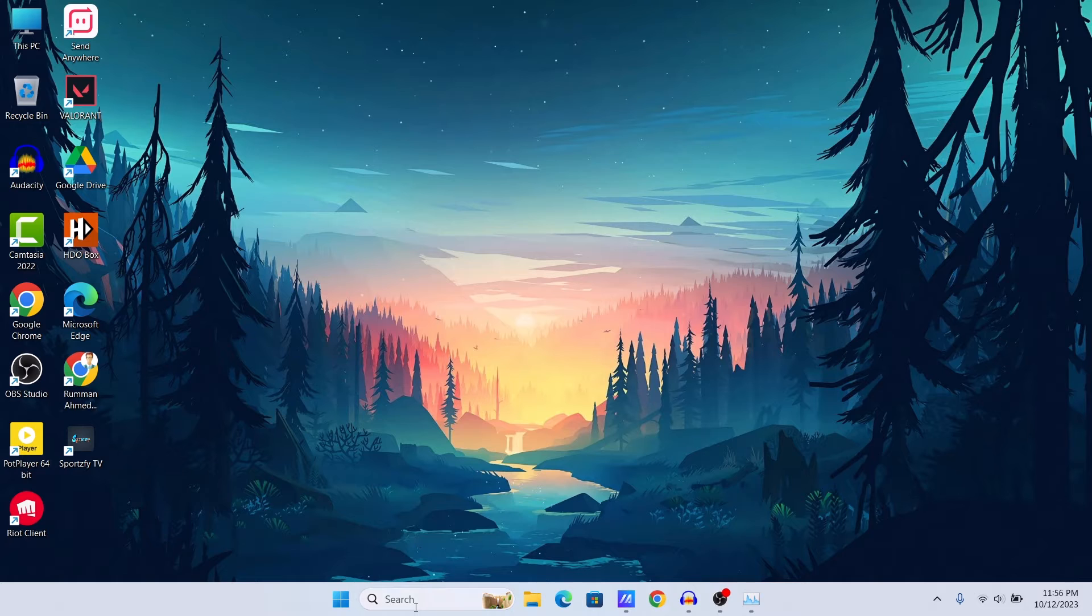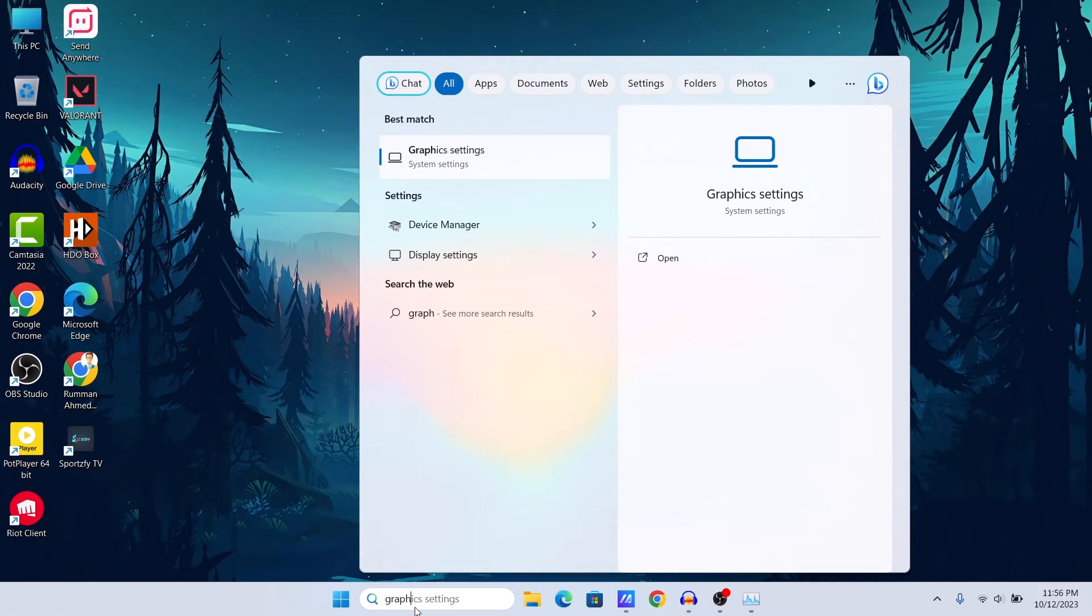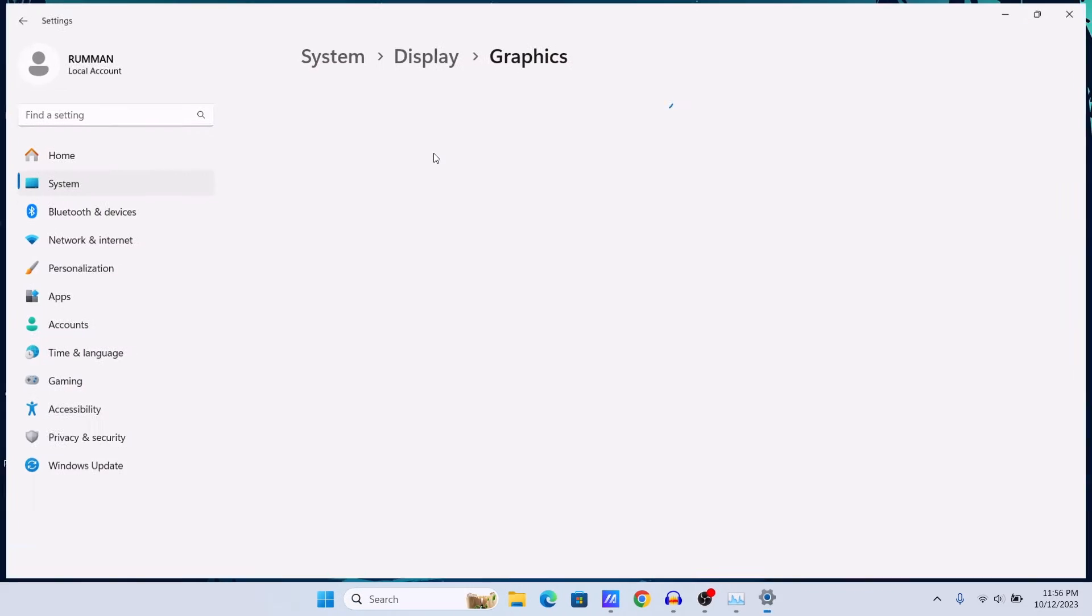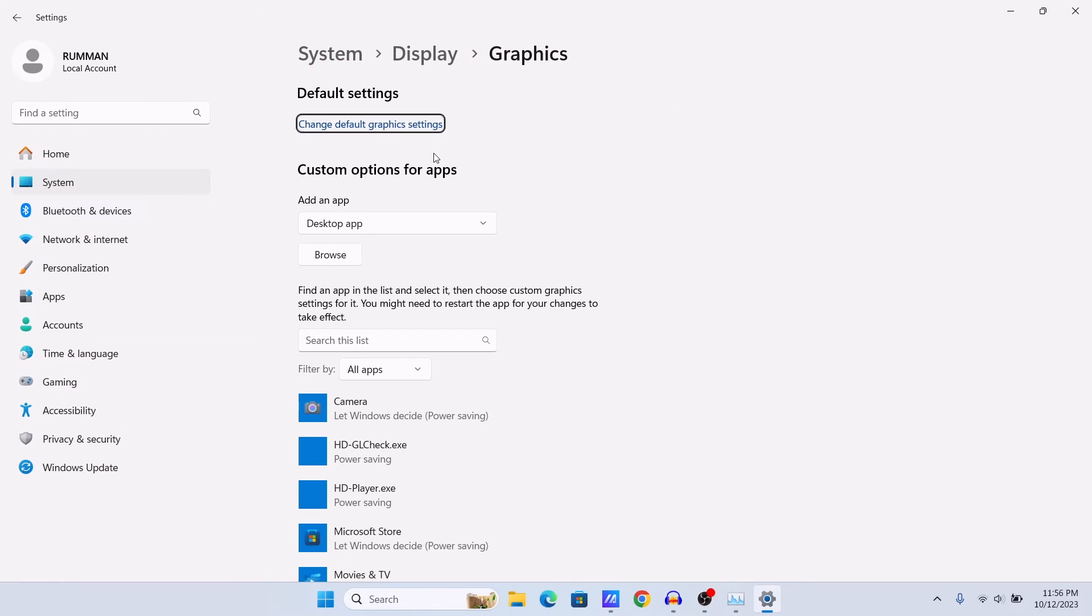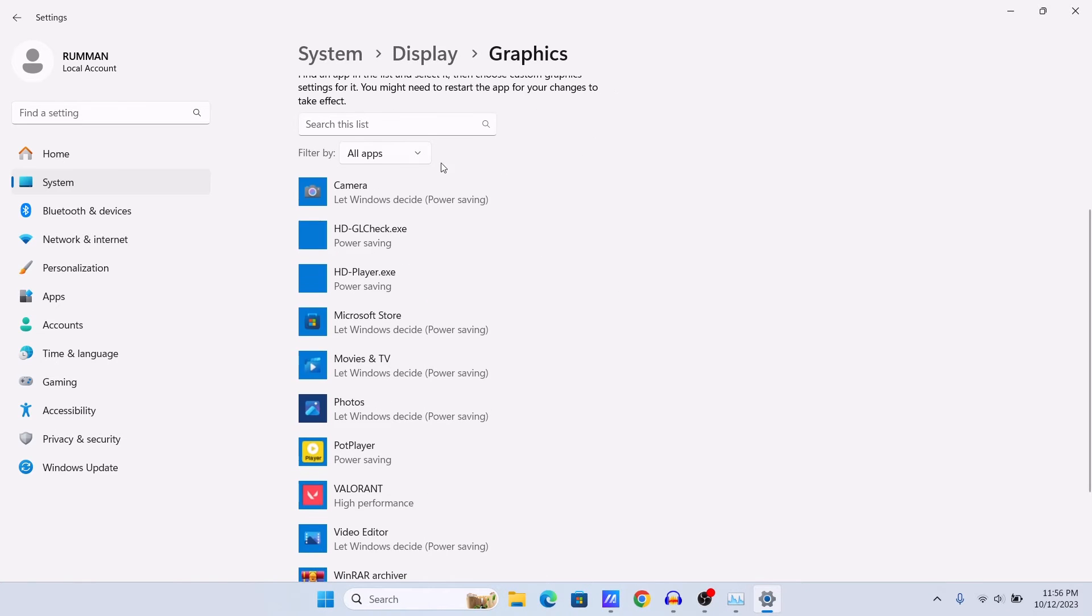At first, search for graphics settings. Go to your graphics settings under System, go to Display, and under Display you can find your Graphics. Here you can see these are my apps that I have added here.